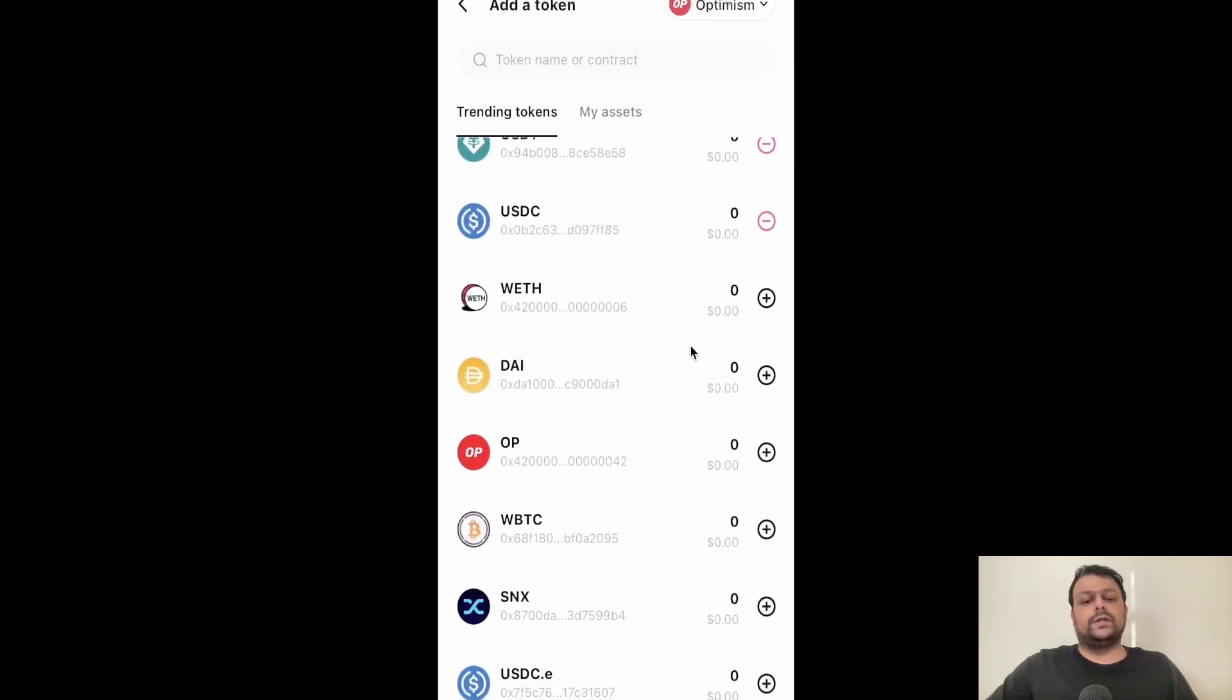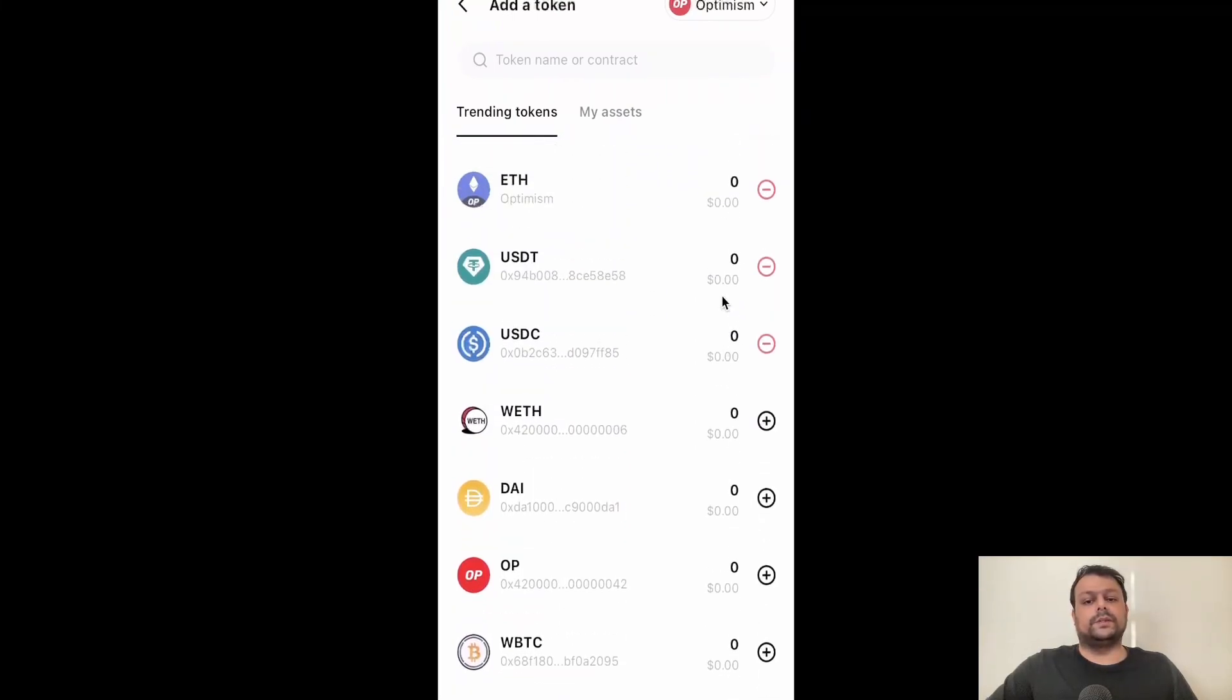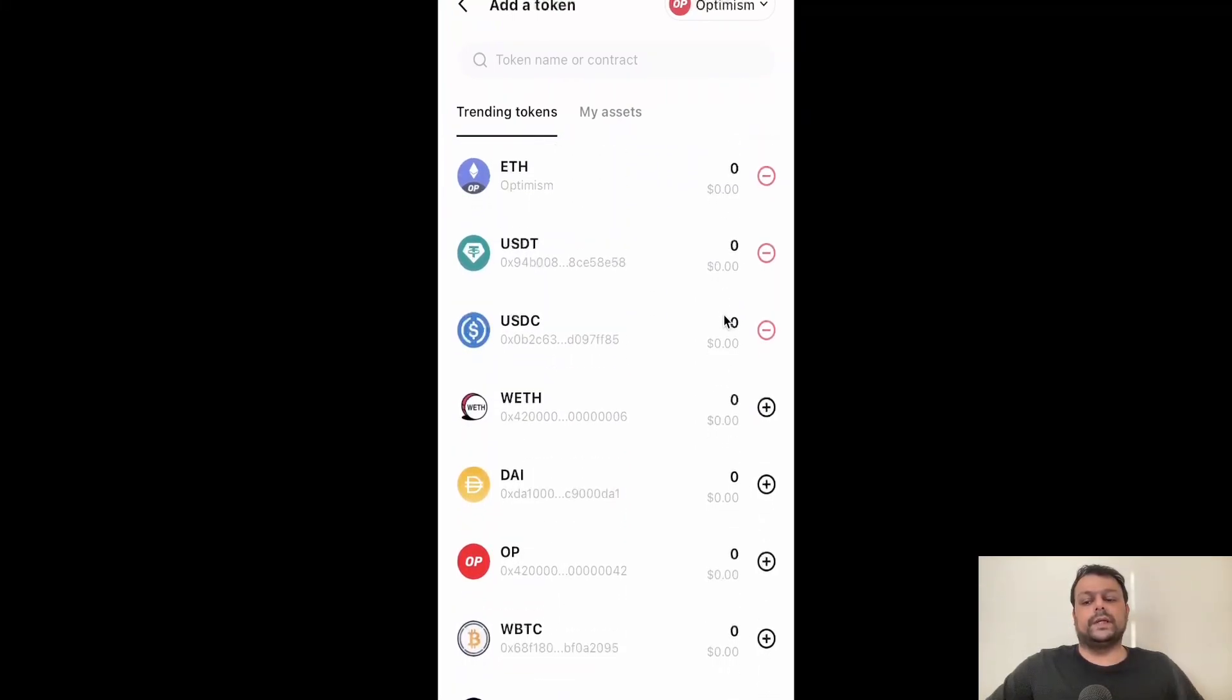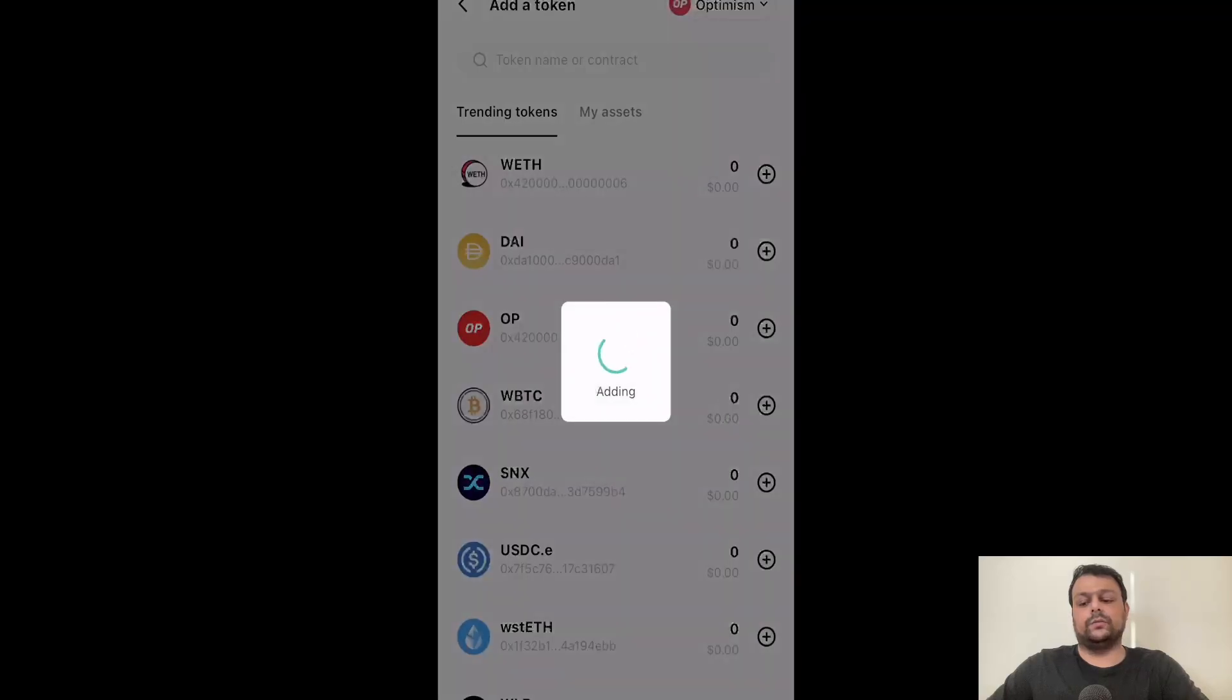Over here you can add coins and tokens on the Optimism network to your Bitget wallet. As you can see, I have already added USDT and USDC. Maybe if you want, you can also go ahead and add OP.